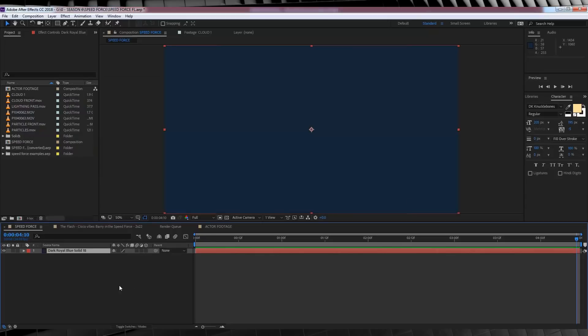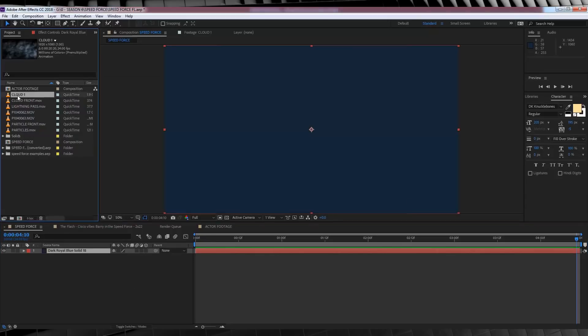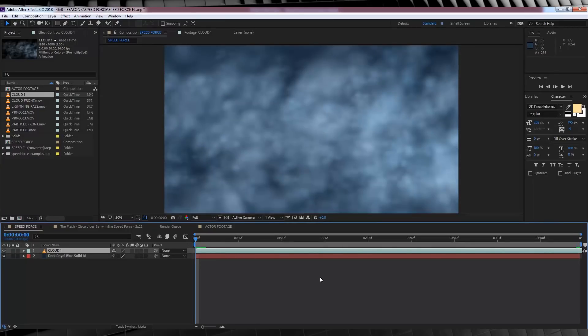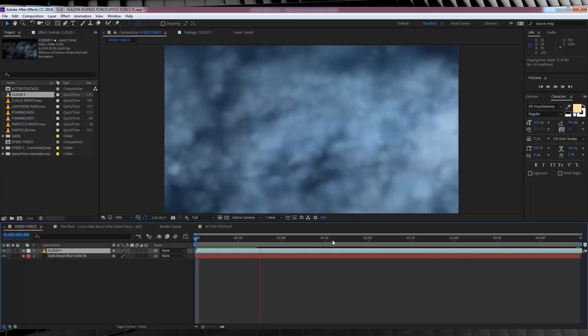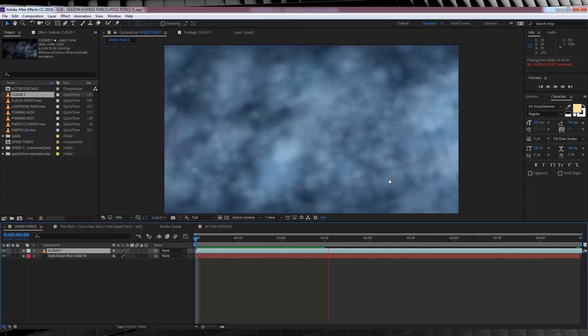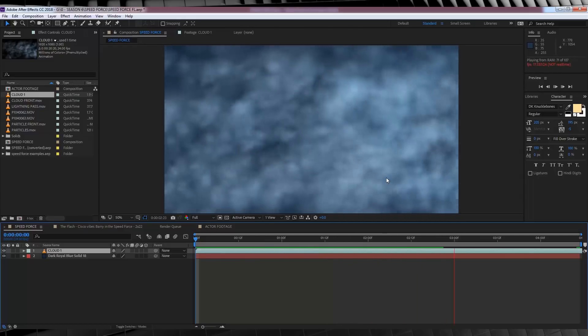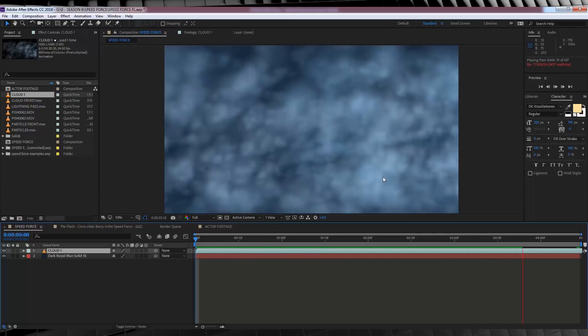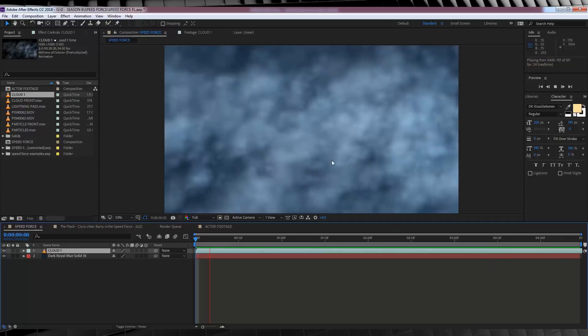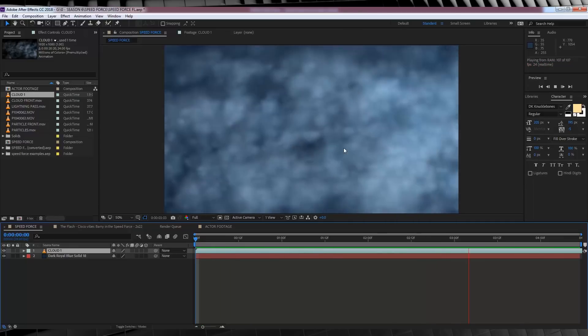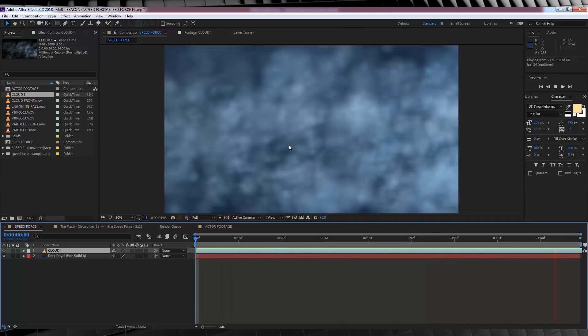This will give you a nice dark royal blue. Let's then click OK. From there, we'll head over to the project settings and grab cloud 1 and drop that in on top of our solid. Now, gang, this is just some swirling clouds I made in Trapco Particular. And since a lot of you don't have Particular, as it's kind of on the pricey side, I've skipped how to make this. But if we check out a preview really quick, you can see this is the base of our Speed Force effect.